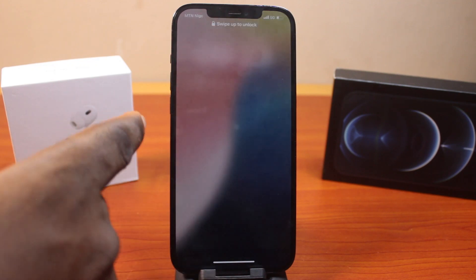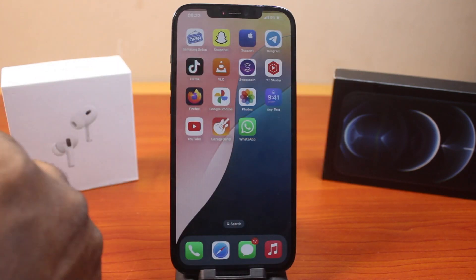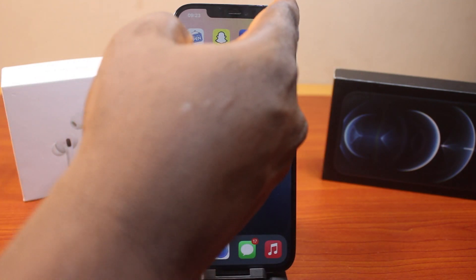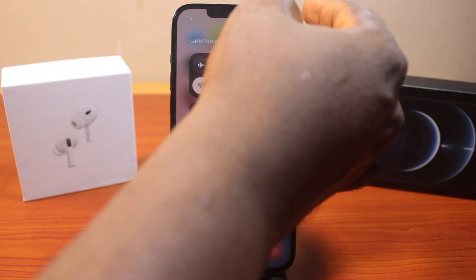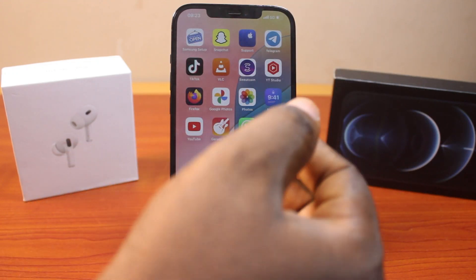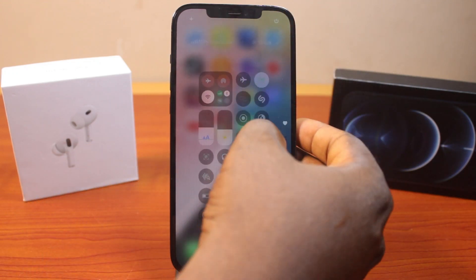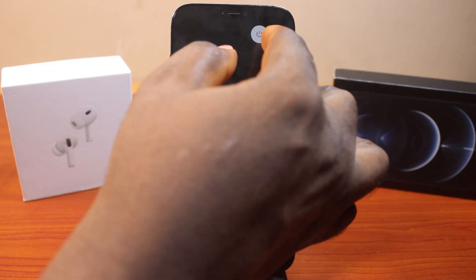If you don't want to use that, you can also use the new iOS 18 feature by swiping down from the top right like this. Then click on the power icon. Then slide to power off.